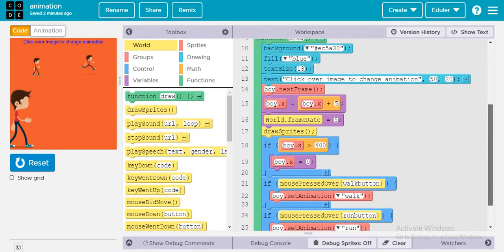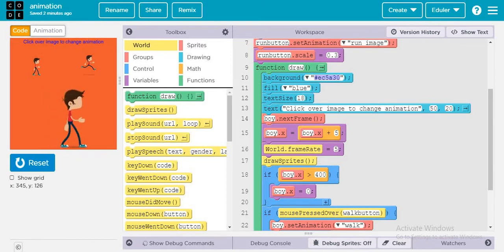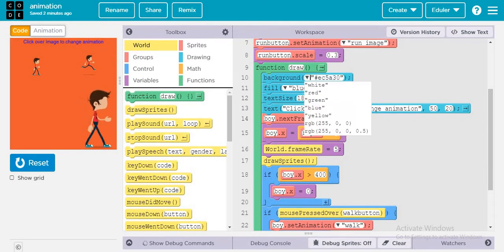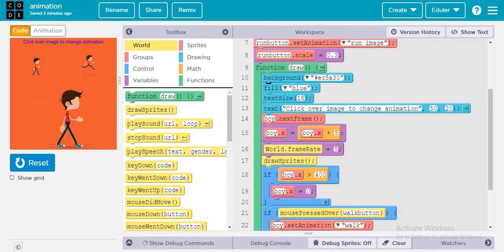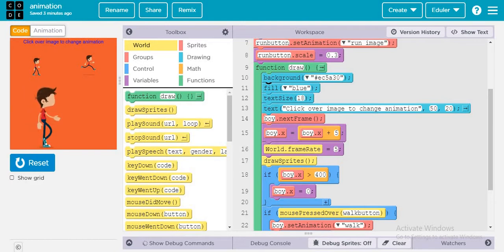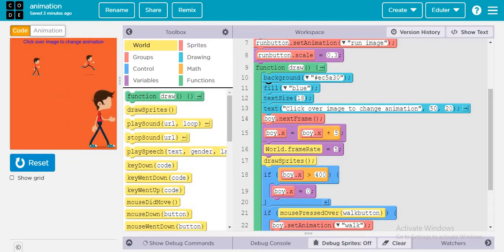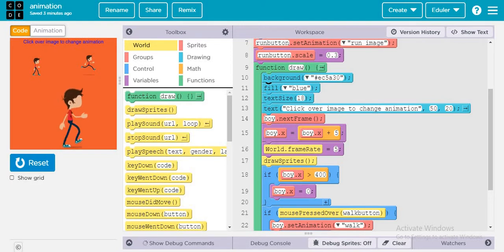This was all about the draw function — the main purpose of the game starts here. First, the background color is set. Then fill blue is used so the text 'click over image to change animation' appears in blue, with text size 18. These are the basics you have already learned in our Game Lab series — check that series if you haven't for detailed explanation of each block.